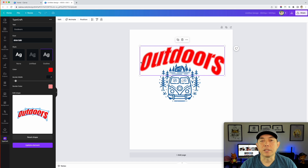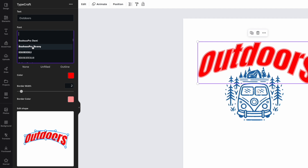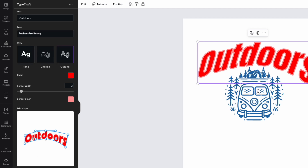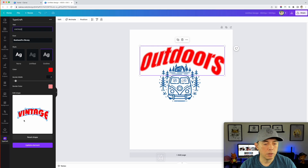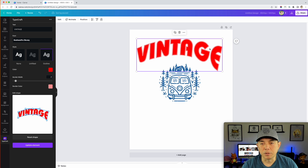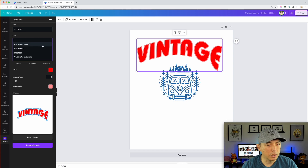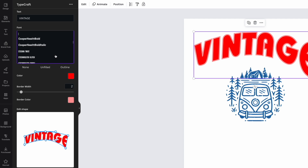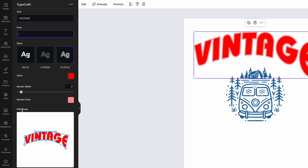One thing we see a lot now is vintage graphics and vintage type, and I wish they had some vintage fonts in here. Bauhaus isn't really that vintage. I wish there was a way to import fonts — so whoever built TypeCraft, import fonts or add more fonts is a good request. I'd also love it if they had some preset shapes already built in — like curved, warp, fisheye, or circle — so we don't have to move everything around manually.